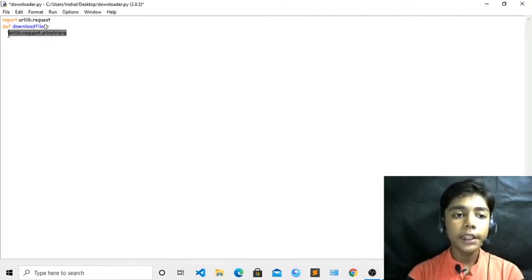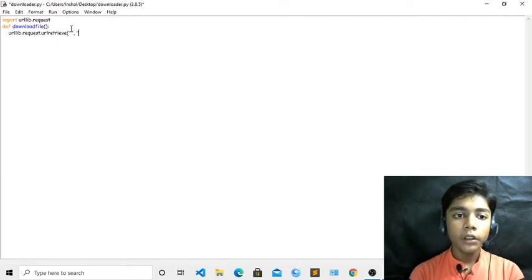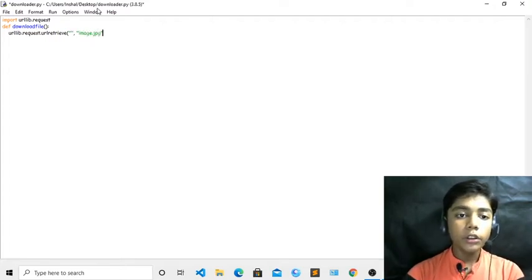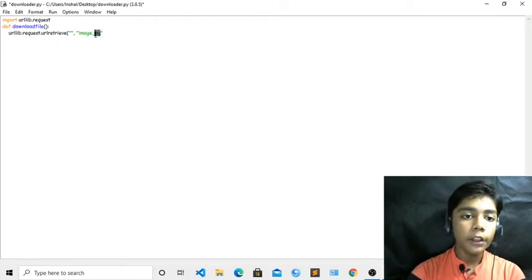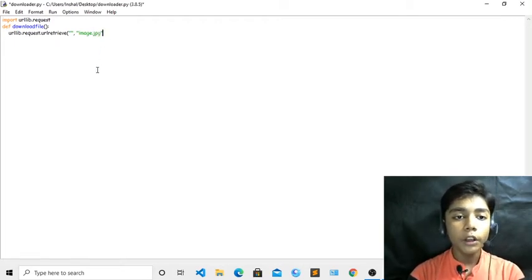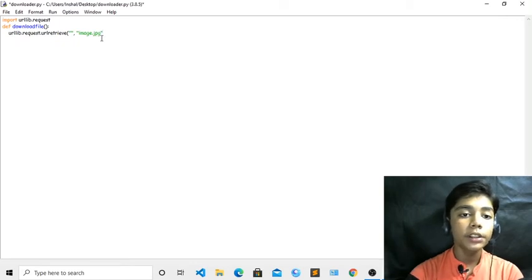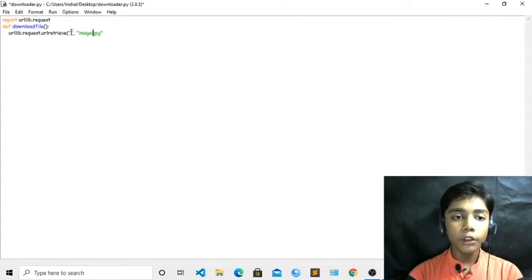Now we have defined our three things. After urlretrieve, you have to add brackets with two strings — the URL string and then the filename. For an image file, write something like 'image.jpeg'. You can also write any name you want. If it is a video, you have to write '.mp4', because video files are mp4 or mp3 and image files are jpg, png, etc. If you are downloading a video and you write .jpg as the extension, it will give an error.